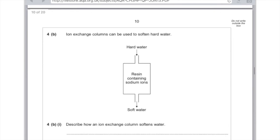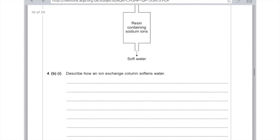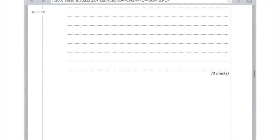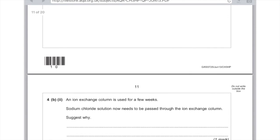4B part 1: describe how an ion exchange column softens water. Remember that there are calcium ions or magnesium ions in the water and that these are exchanged for sodium ions in the resin. And believe it or not, I've actually said three marks worth of stuff there.